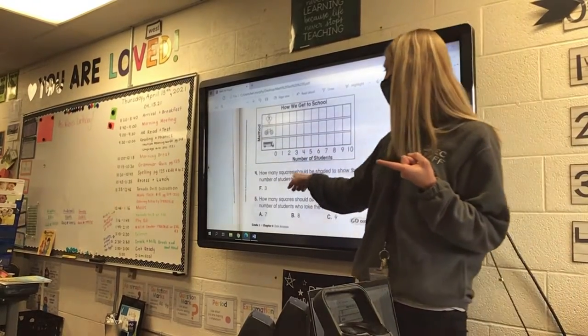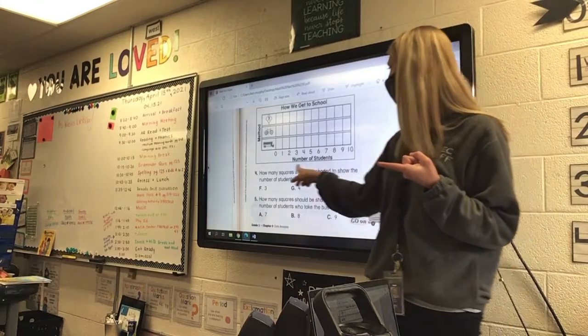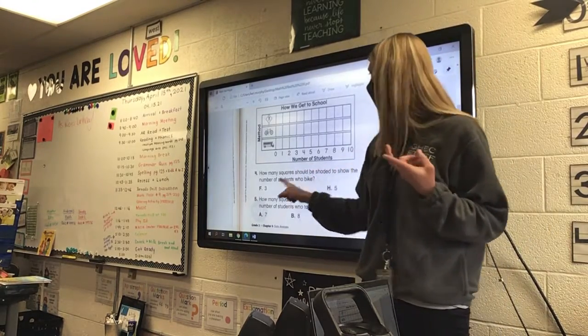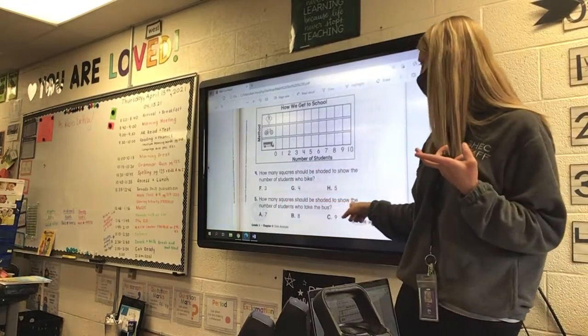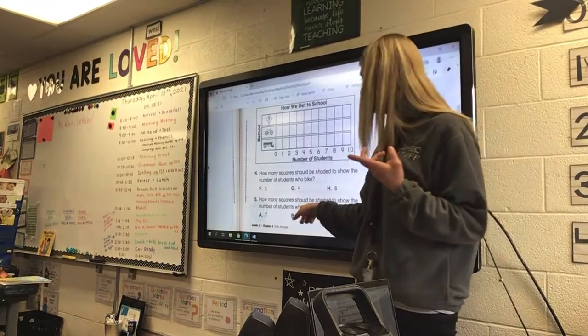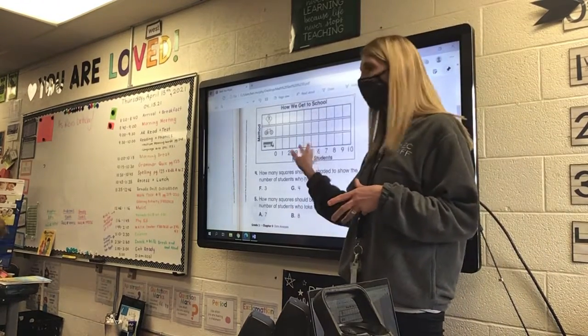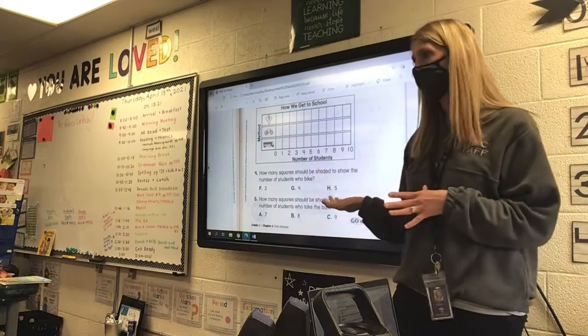How many squares should be shaded to show the number of students who biked? How many squares should be shaded to show the number of students that take the bus? So shade them in and answer the questions.